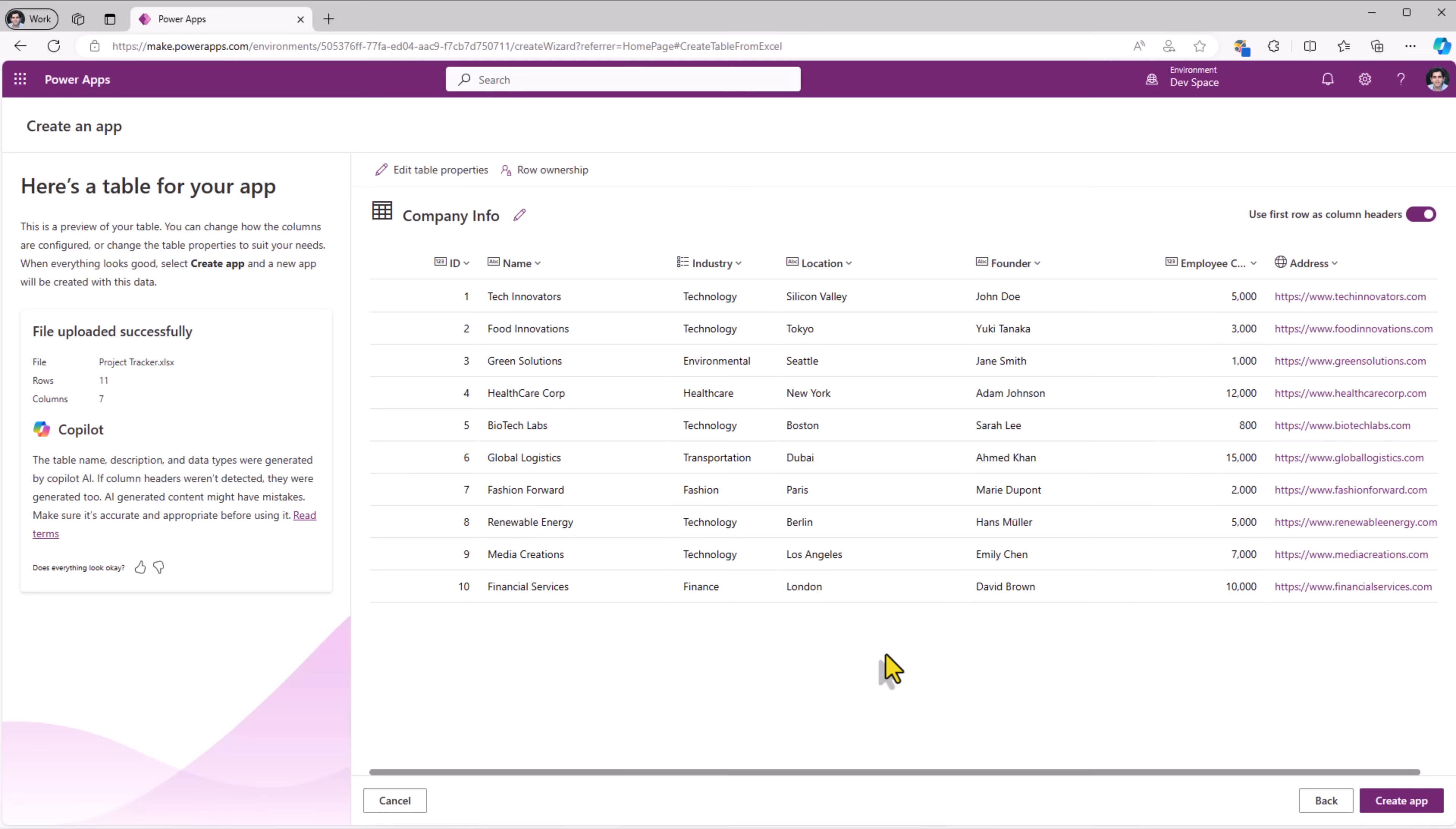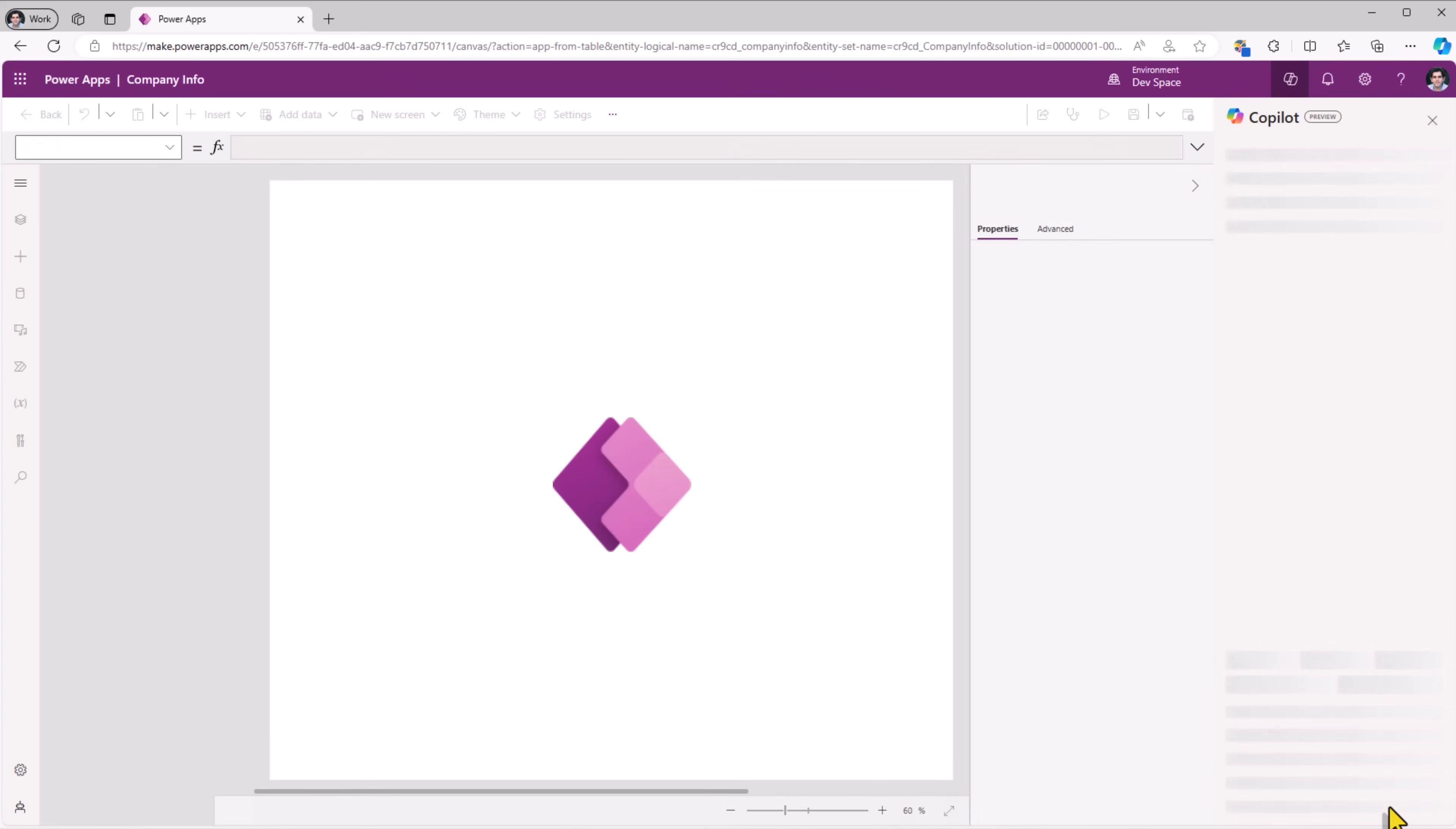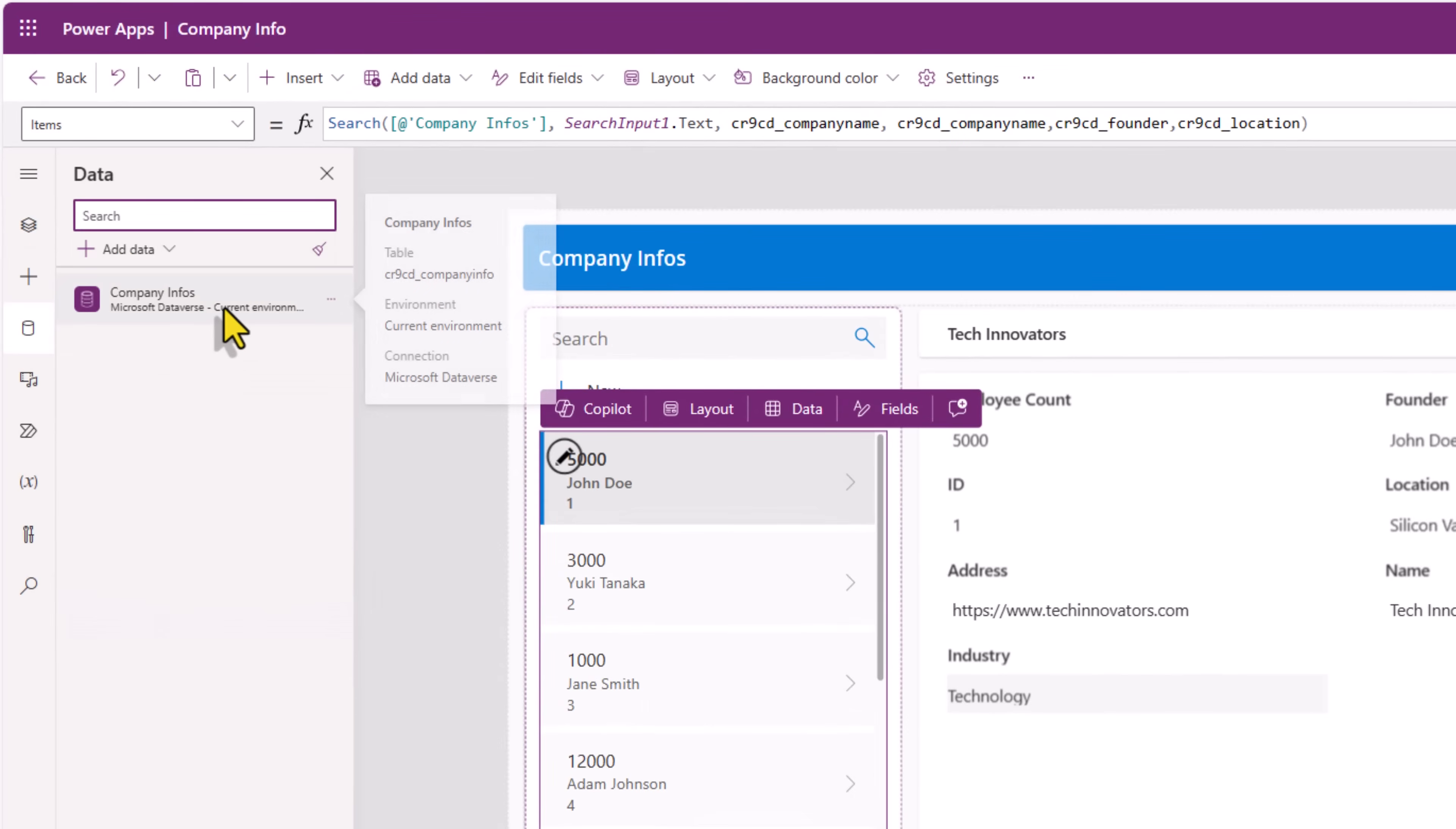Next all we have to do is click create app and this will begin the process of importing data into a table in Microsoft Dataverse. It starts creating the canvas PowerApp for us. Here we have a gallery that shows the data coming in from our table that got created in Dataverse called Company Info.